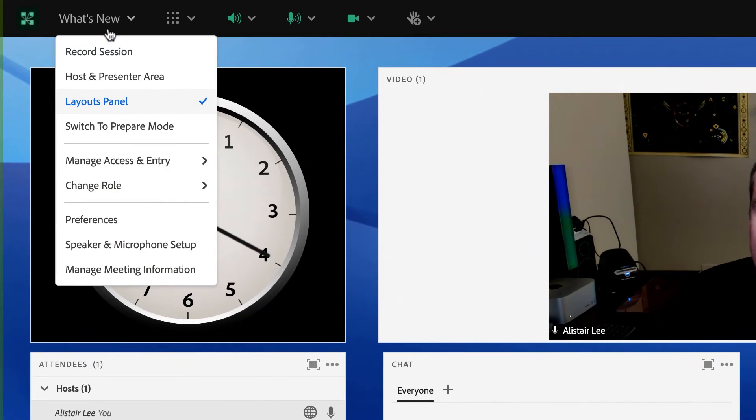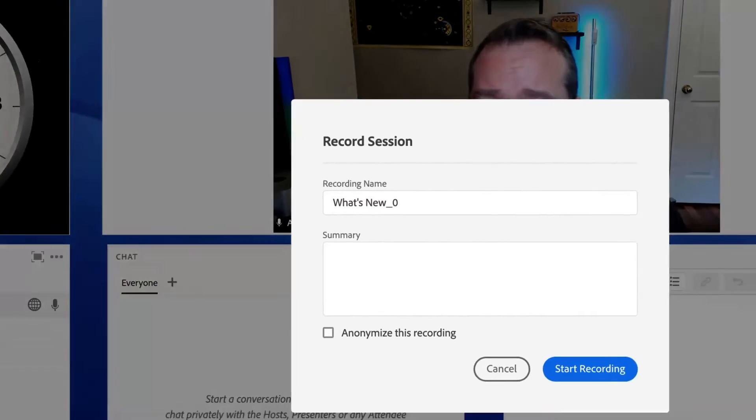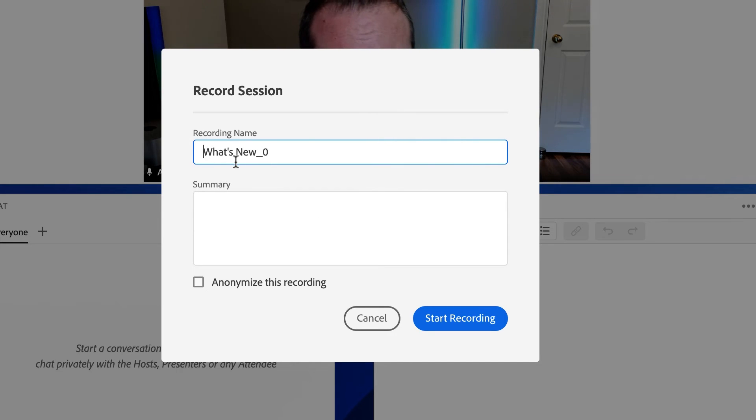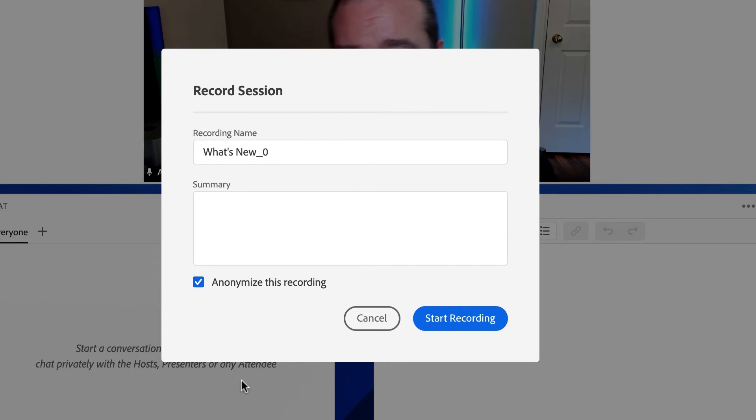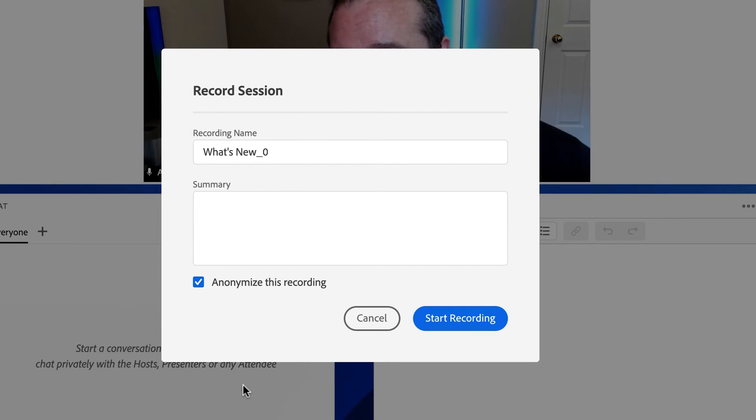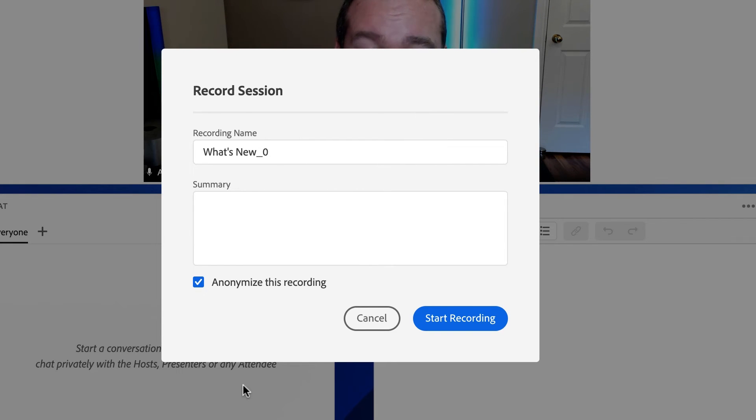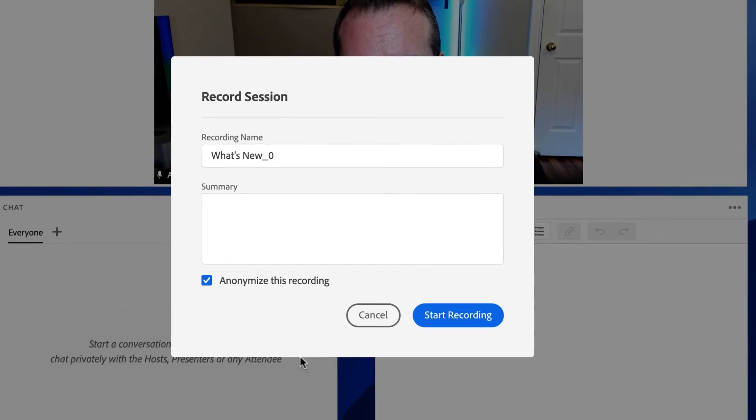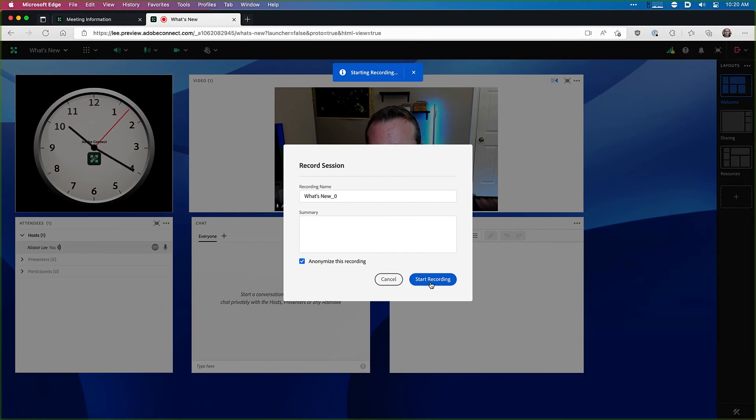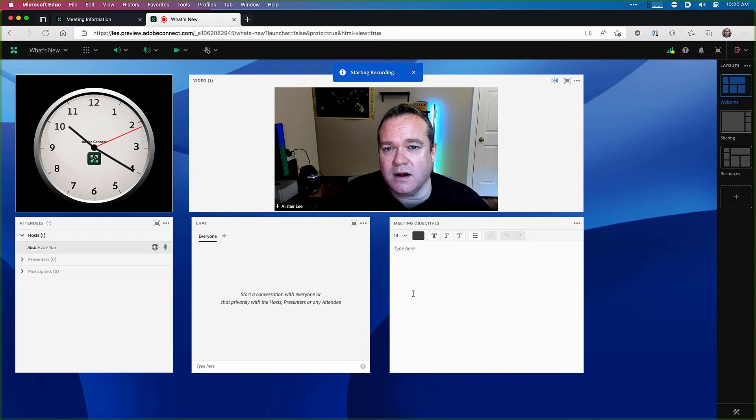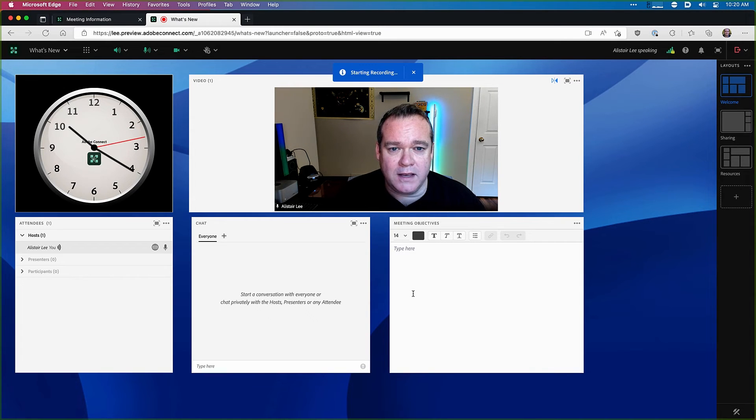I'm going to go ahead and record this session. Adobe Connect automatically gives my recording a name and you'll notice a new option here to anonymize the recording right from the start. This is because I set up that option as I was creating my meeting and I gave hosts the ability to determine whether the recording should be anonymous or not. I'll click on start recording and that will start a recording of my Adobe Connect session.